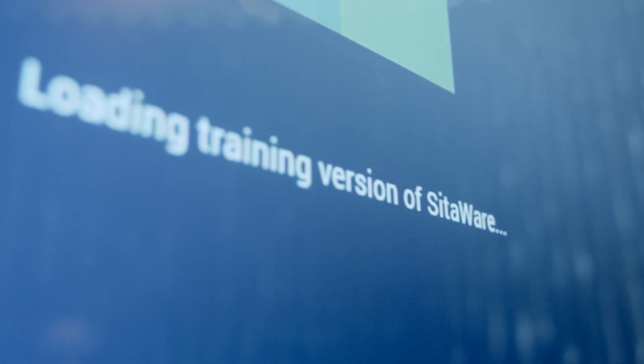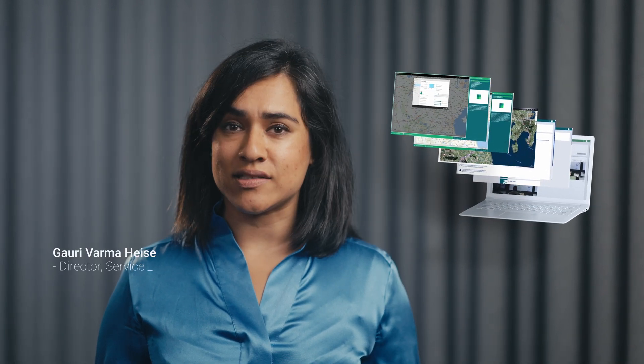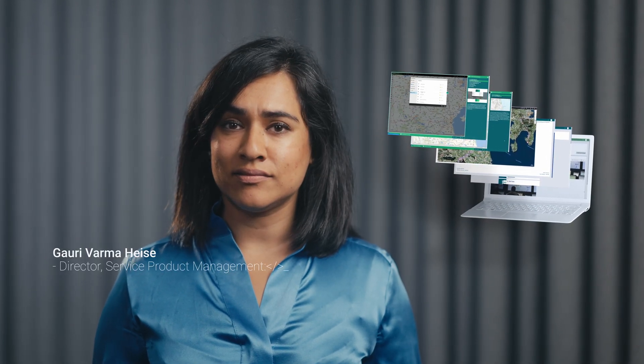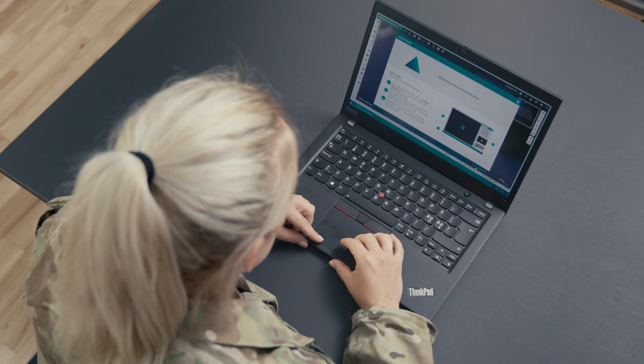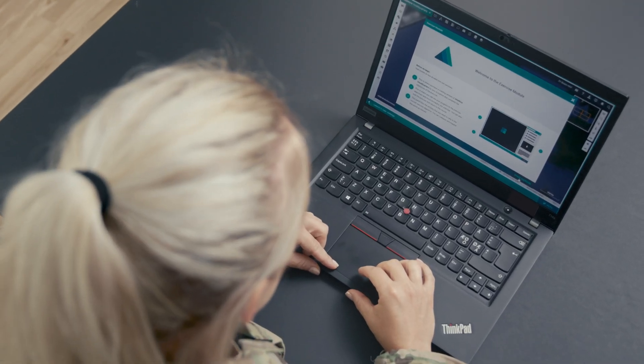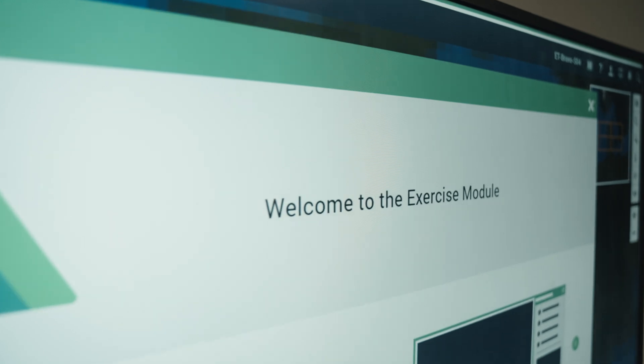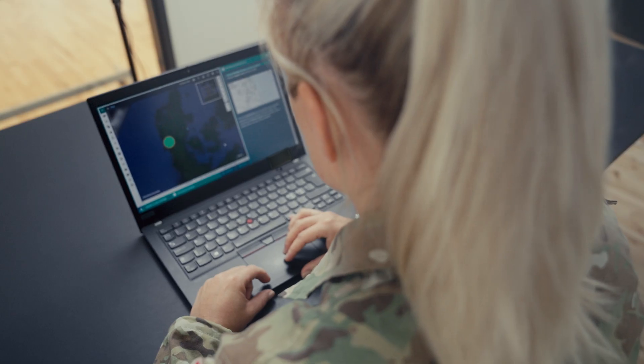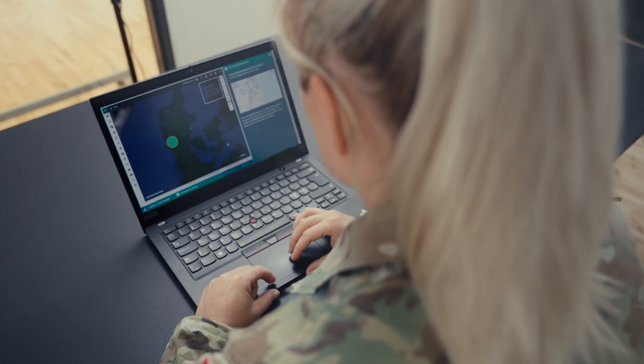Unleash the full potential of your SIDAWARE solution with the combination of digital training and hands-on exercises. SIDAWARE Aspire is Systematic's new digital training platform. It adds an extra dimension to the classic e-learning concept and enables you to take C4ISR training to the next level.